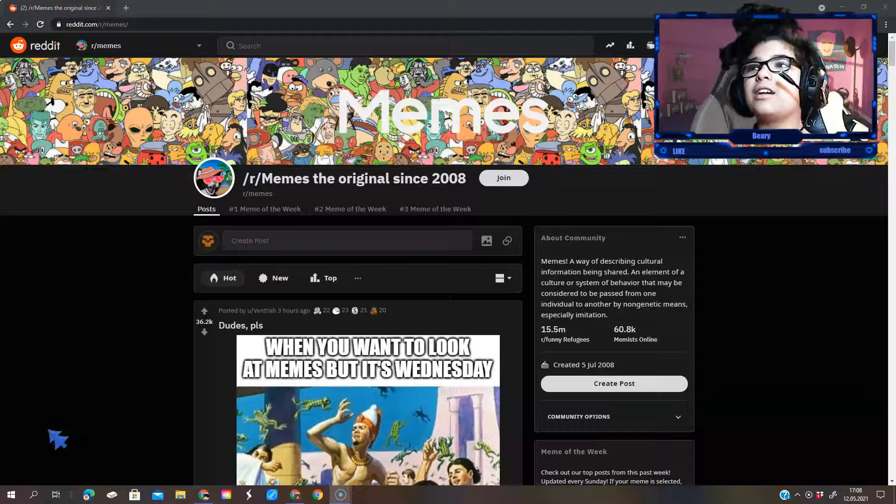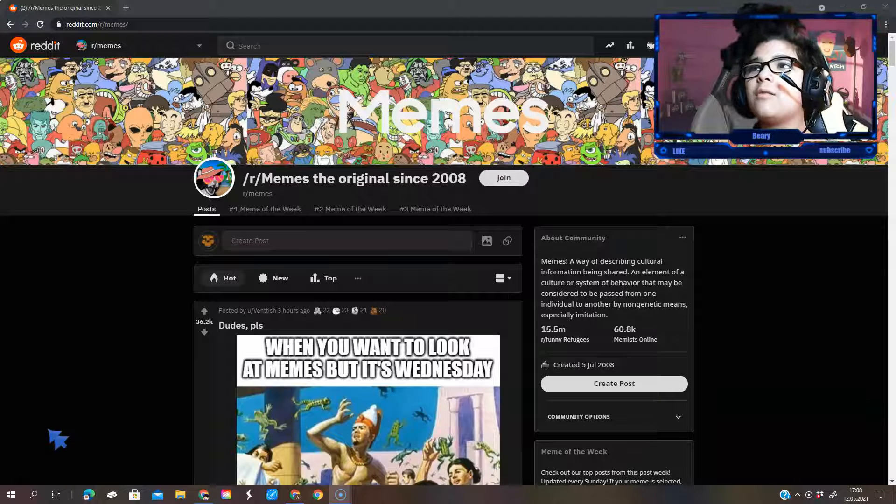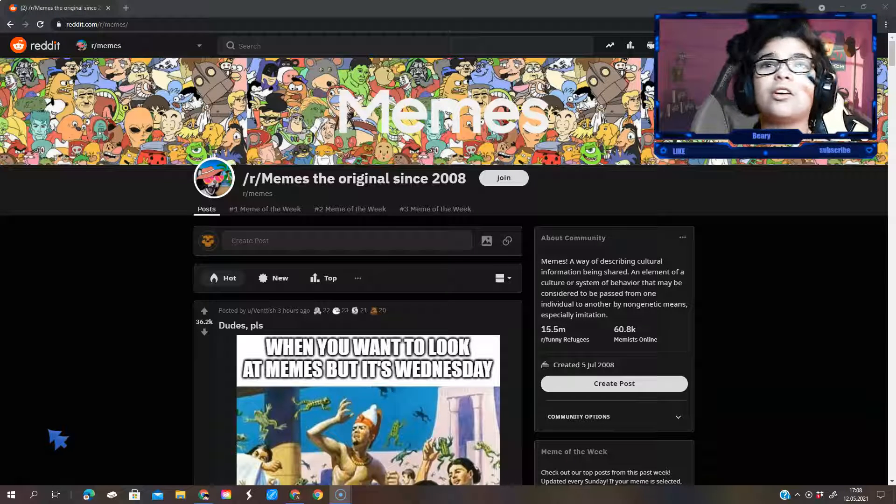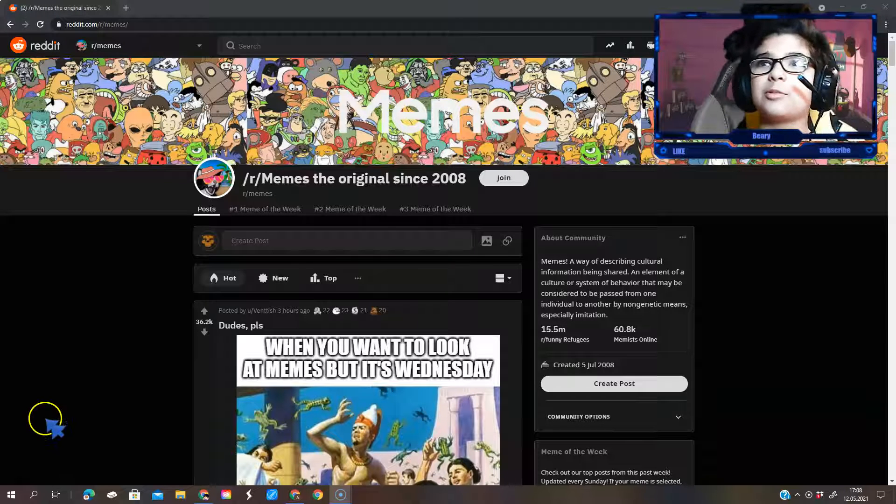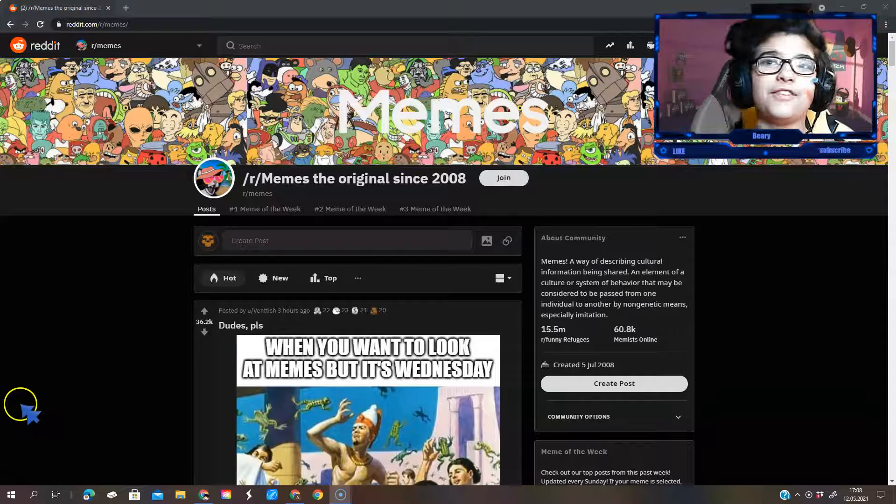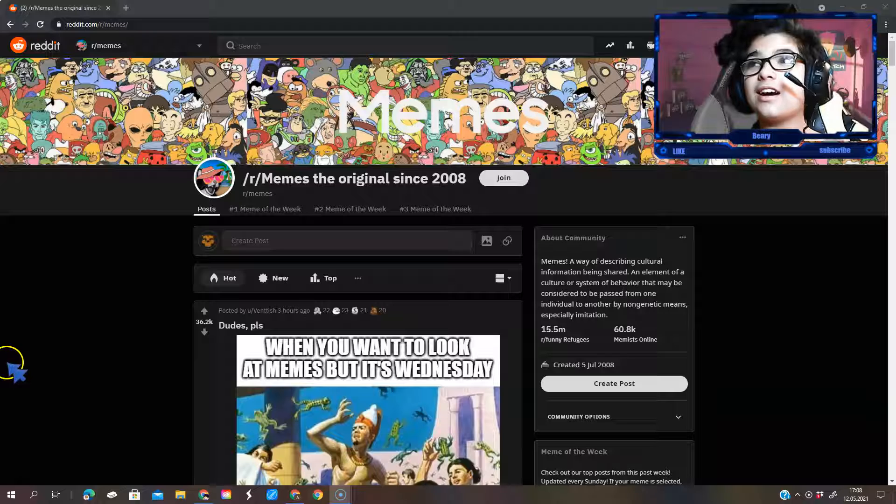Hello everyone, welcome to Beemery with Memes all over the world, episode 5. So it starts!